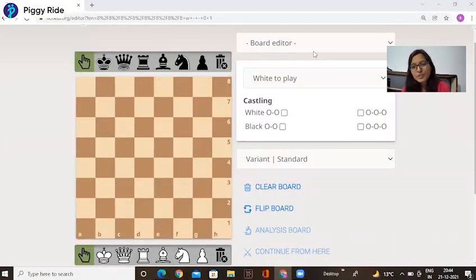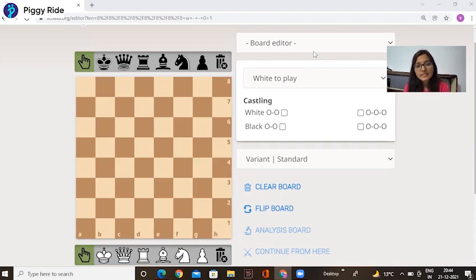Hello everyone, my name is Shweta. Today we learned how to play chess. We start from the scratch.